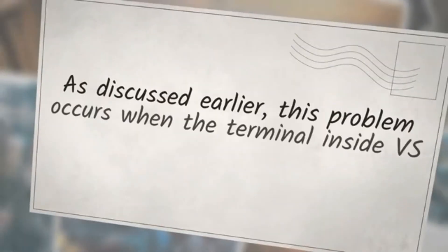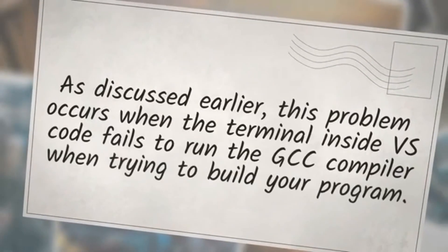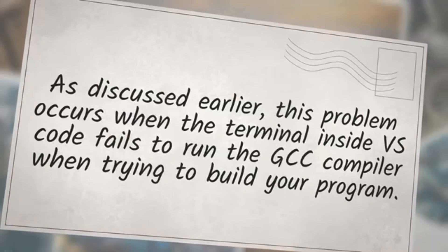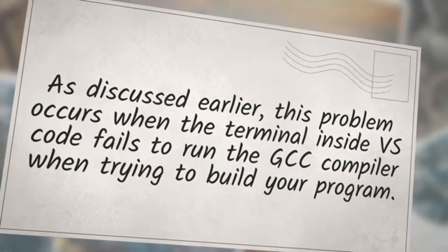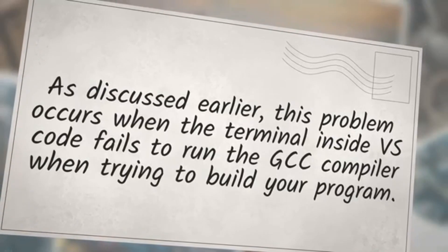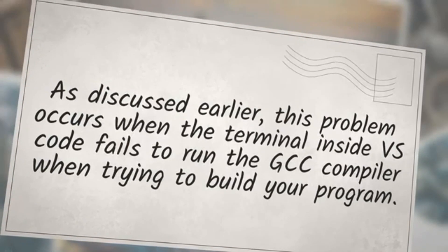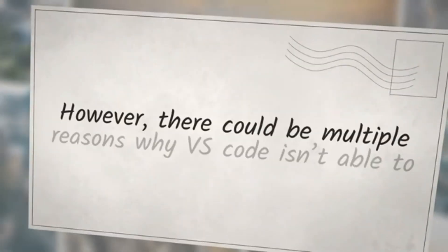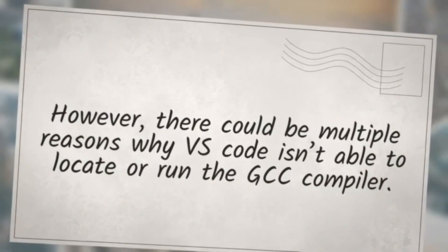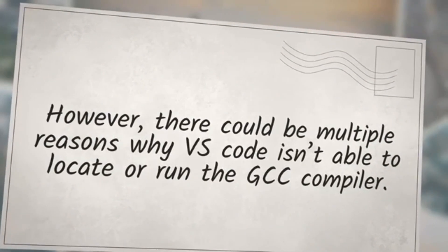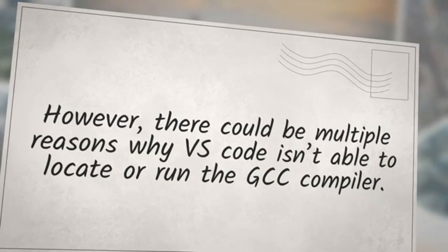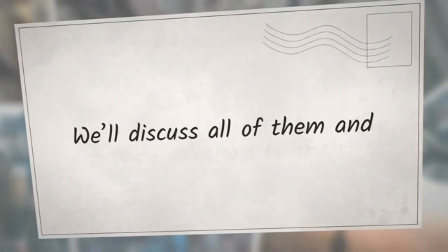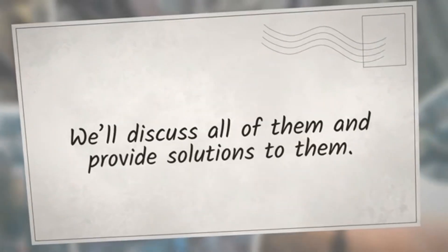As discussed earlier, this problem occurs when the terminal inside VS Code fails to run the GCC compiler when trying to build your program. However, there could be multiple reasons why VS Code isn't able to locate or run the GCC compiler. We'll discuss all of them and provide solutions to them.